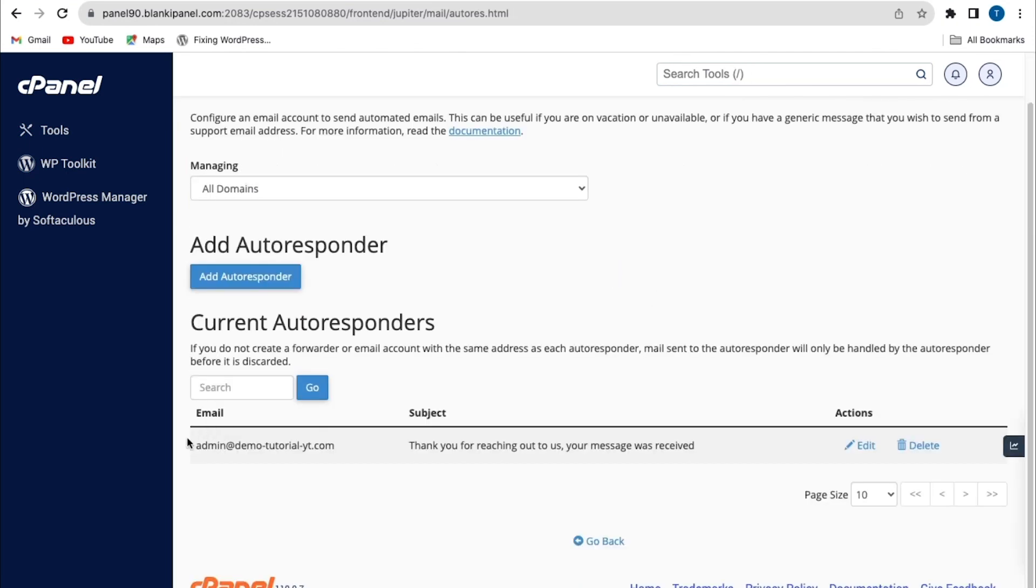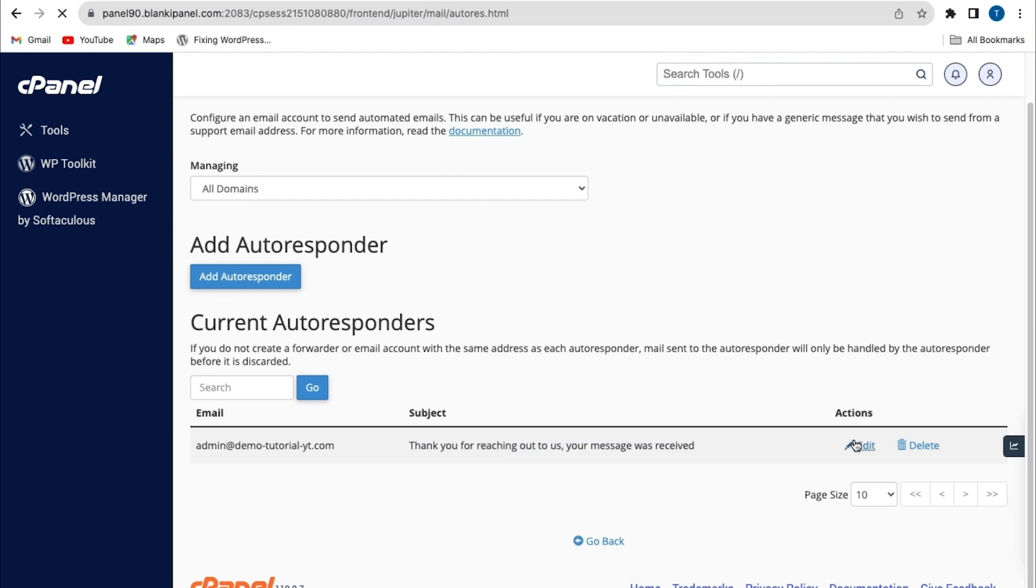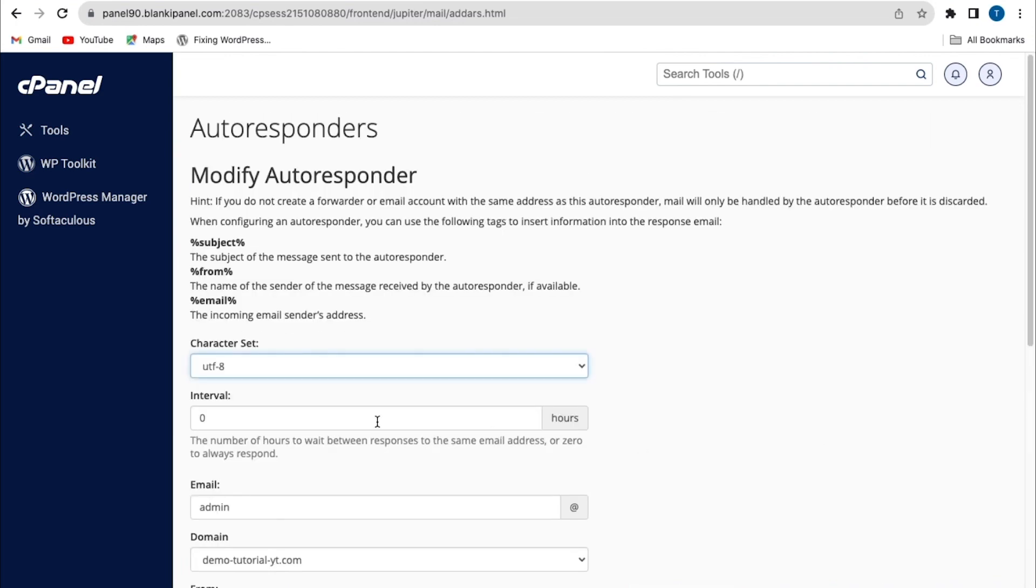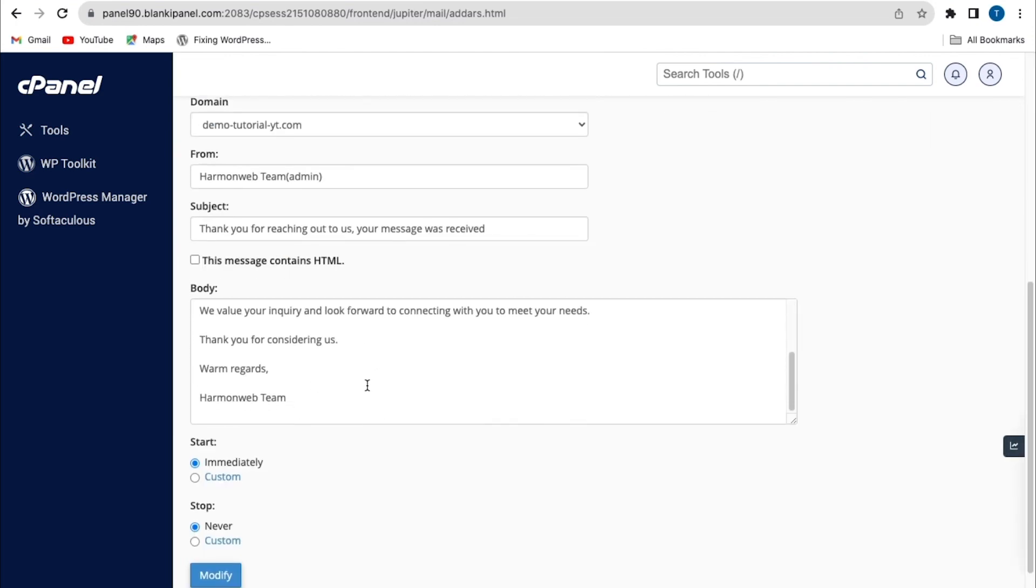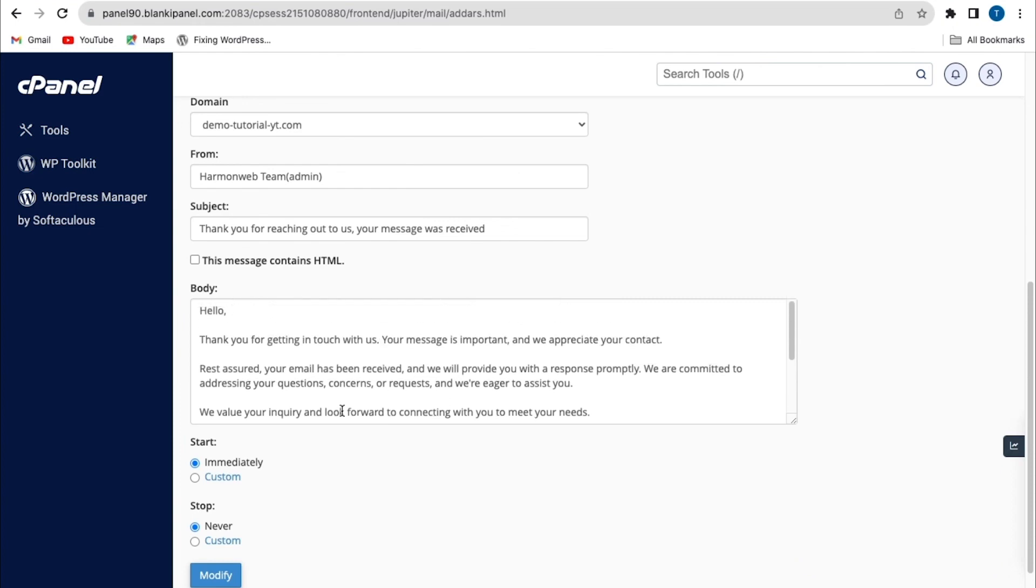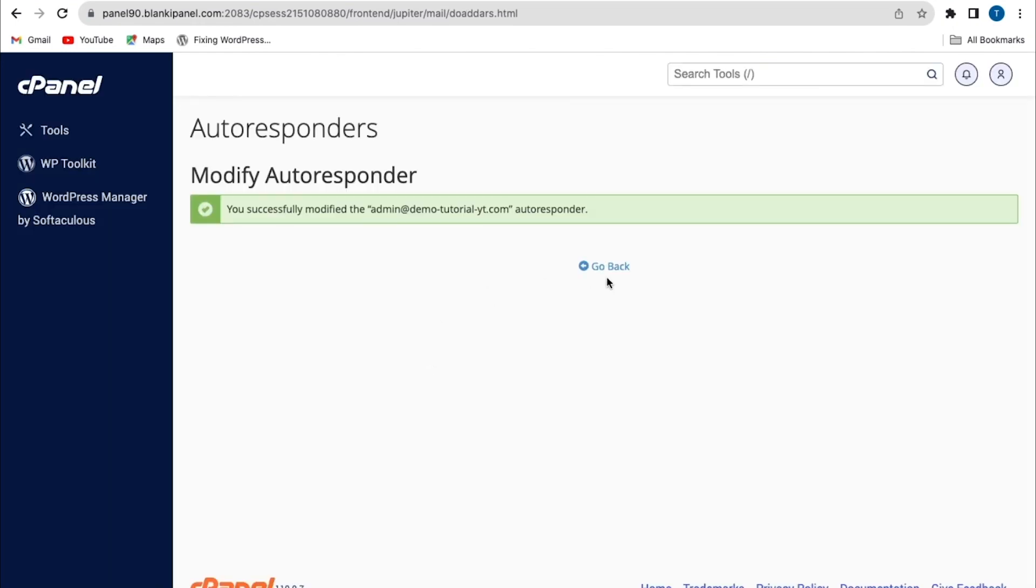So you can see here, my custom email address, which is set to admin at demotutorial.yt, and also the subject of my message. And from here, you can choose to edit this message later on, and change all these settings. So for mine, I'm just going to leave mine as default settings.